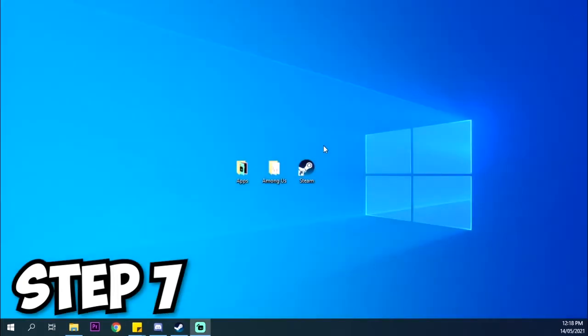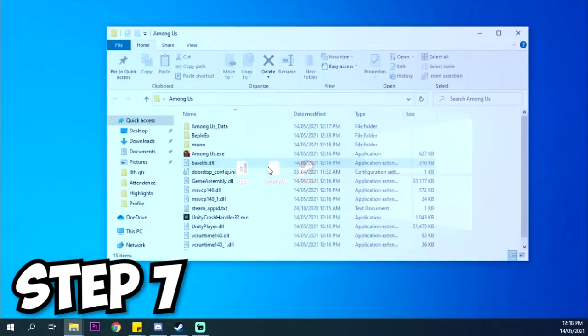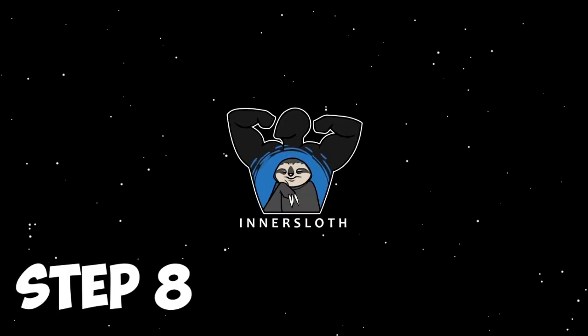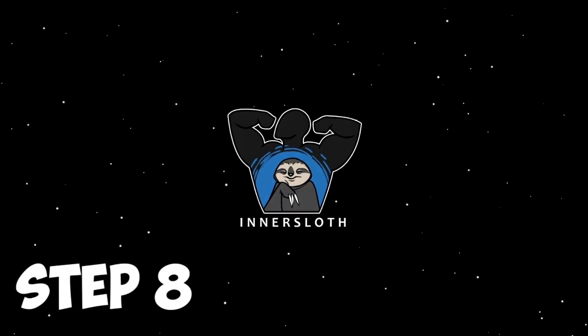Once it's done, simply open Among Us.exe. When you first open it, it will take quite a while to fully load. It will take at least 2 to 3 minutes. Just wait for it and then it should look like this.